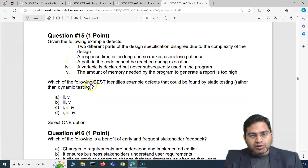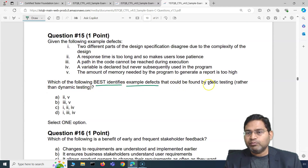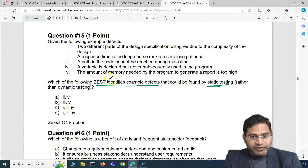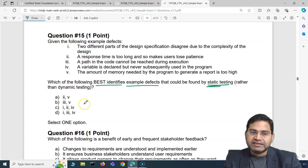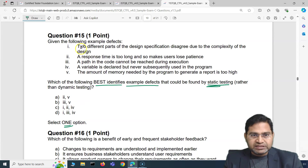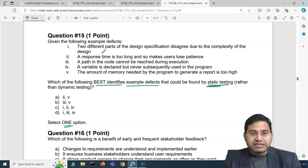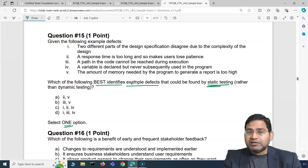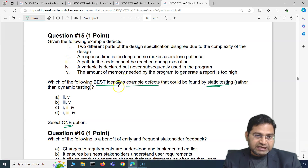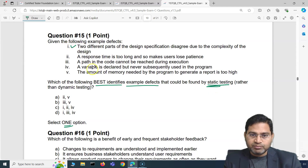Moving to the last question: given the following example defects, which of the following best identifies example defects that could be found by static testing rather than dynamic testing? We have to figure out which defects out of the five listed would be found by static rather than dynamic testing.